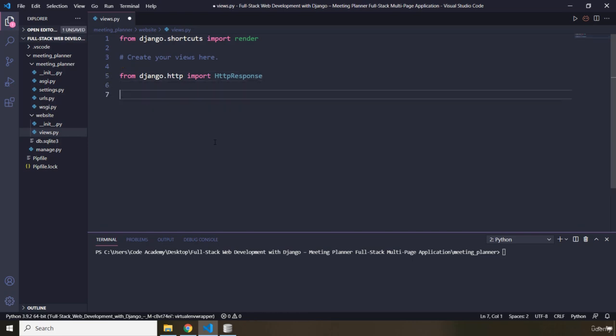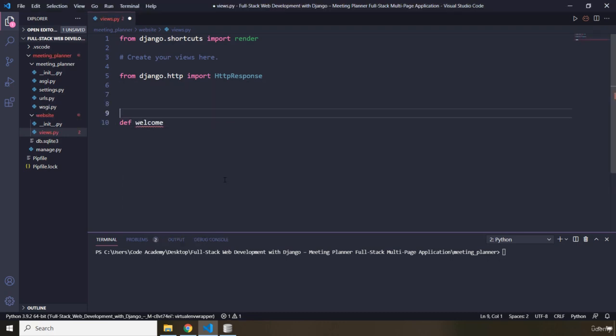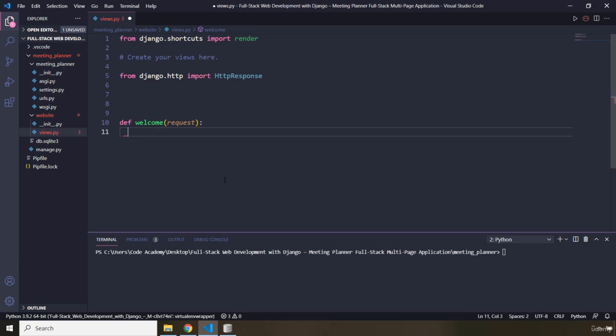I'm going to create a welcome view function. As opposed to Flask view functions which had decorators, these Django functions are not going to have decorators, but they are called view functions. I'm going to call this function 'welcome' and pass 'request' as a parameter. The purpose of this view function is to handle HTTP requests for the welcome page of our website — meaning when a user visits this page, this function will be called.